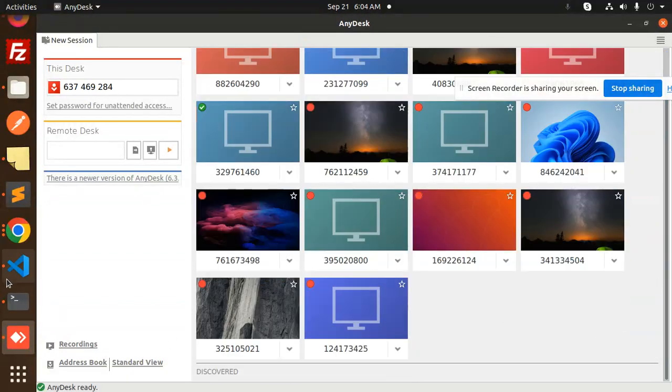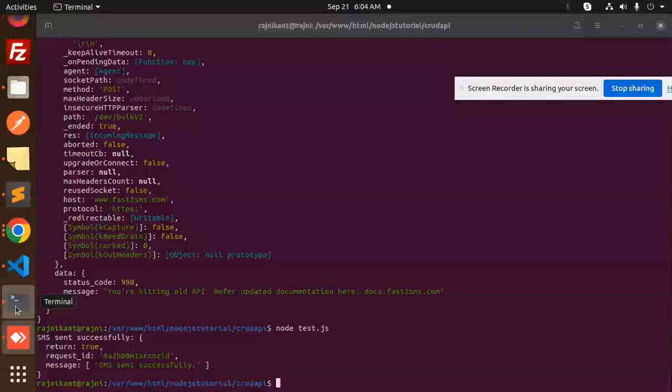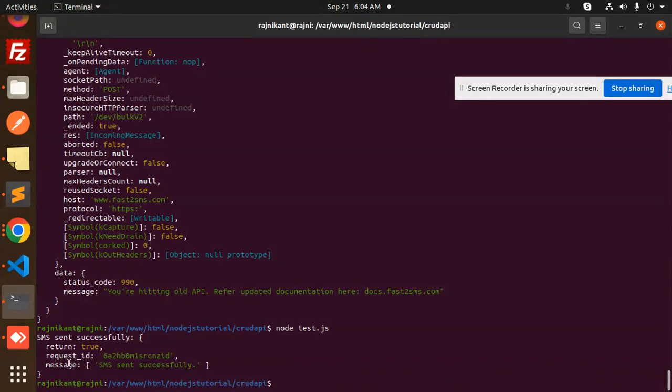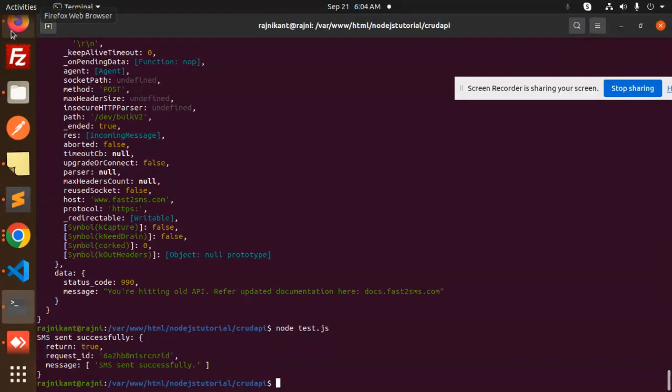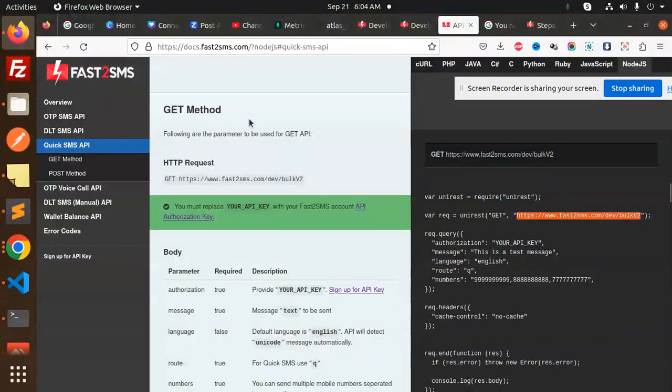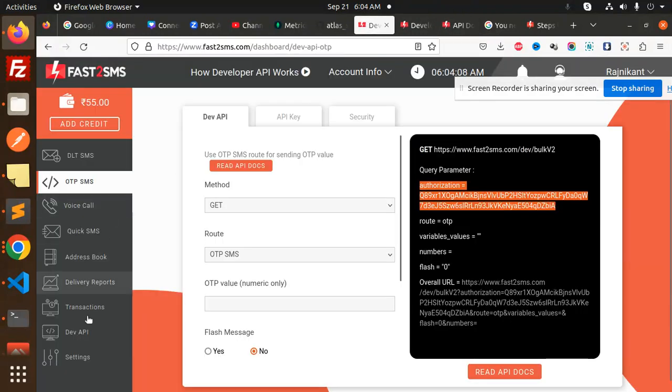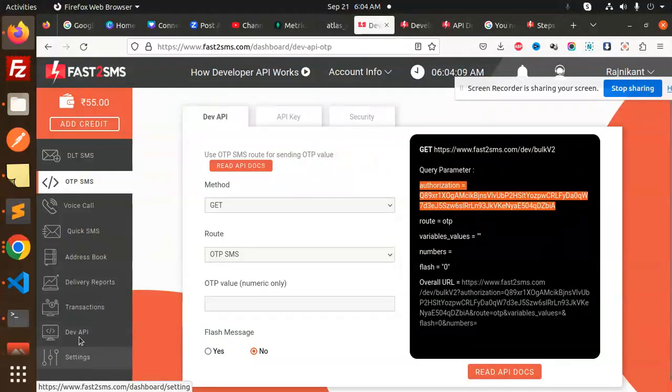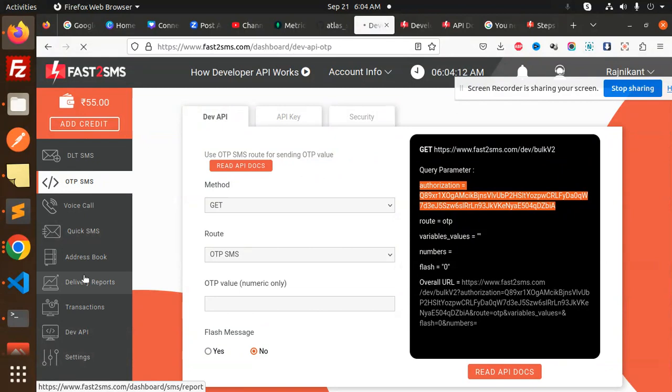Okay, leave that. But the message, you can see that here you can see the message request ideal - message has been sent. And let's check the transaction and all if they have the details of everything or not. If I go to the delivery reports.